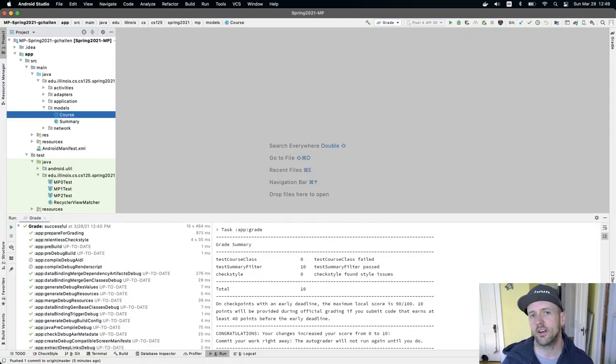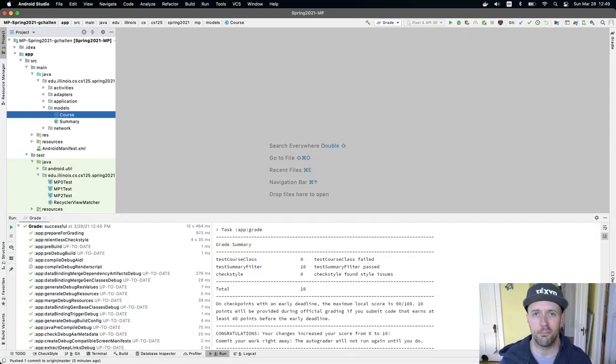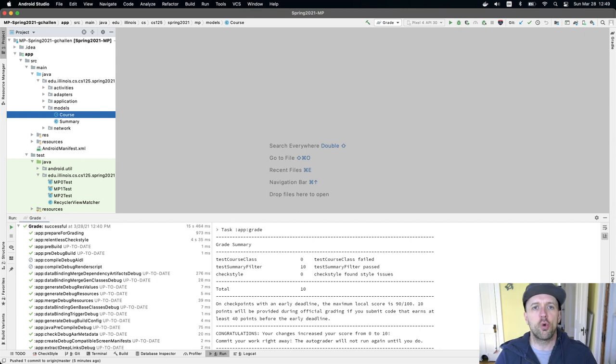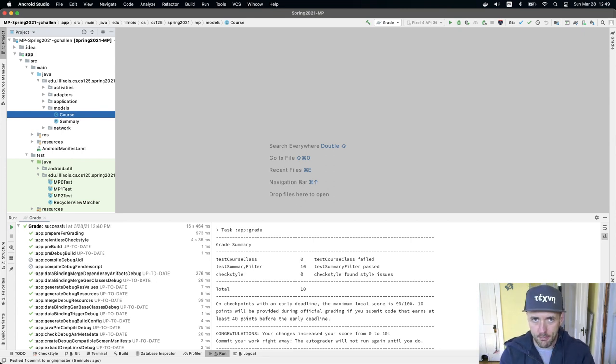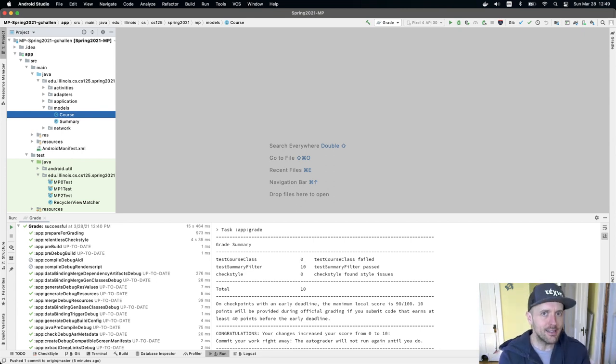So a natural place to start with this is in the course model. There are really four parts to MP2. There is the data that we're going to display.